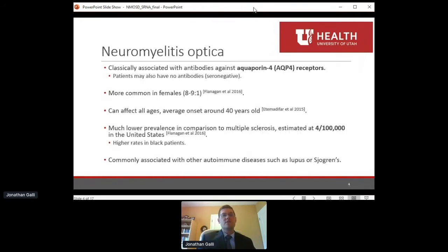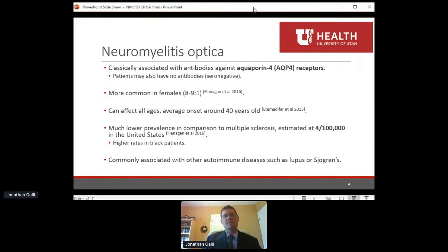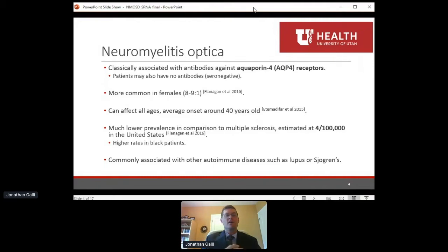What is neuromyelitis optica? This is a disease classically associated with antibodies against aquaporin-4 receptors in the central nervous system. Some patients do not have these antibodies and are called seronegative. NMO is more common in females, about an 8 or 9 to 1 ratio compared to males. The average age of onset is about 40 years old, though the range is much broader — from young pediatric patients all the way up to elderly patients.